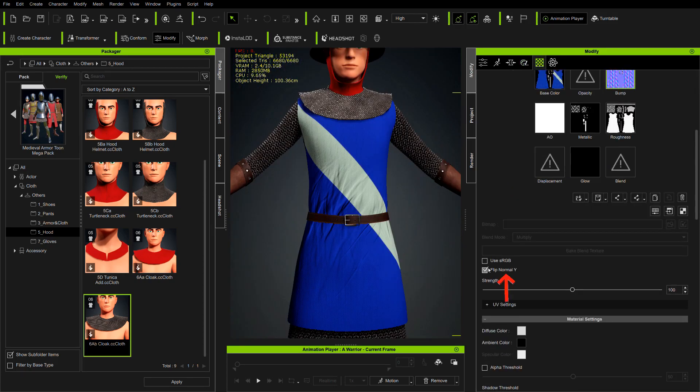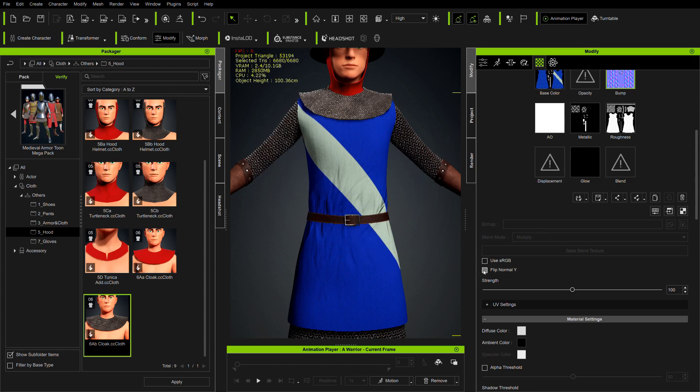Modifier always flips normal map, so after every material editing we have to turn off flip normal map.